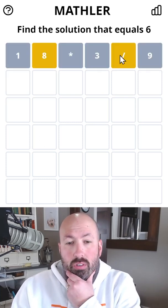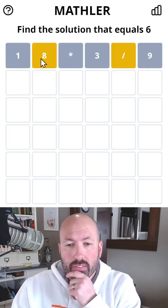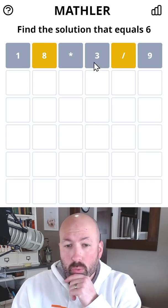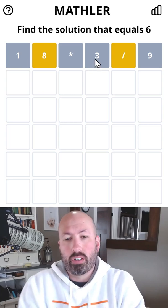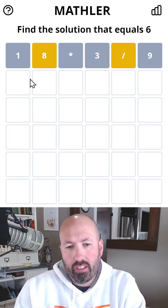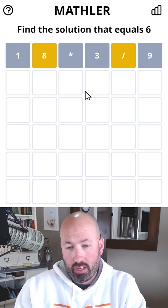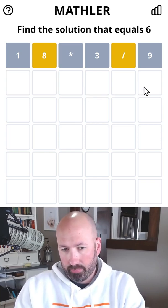Okay, so we do divide, but not there. And we do have an eight. We don't have a one or a three, which is interesting. So we're probably either gonna divide something first and then add or subtract.